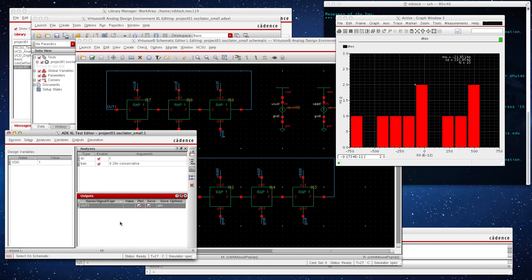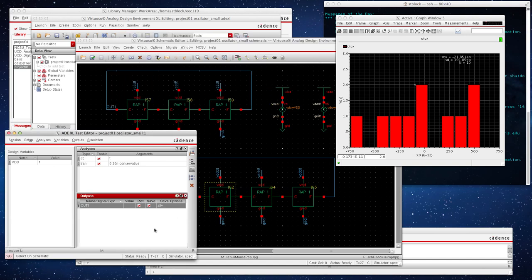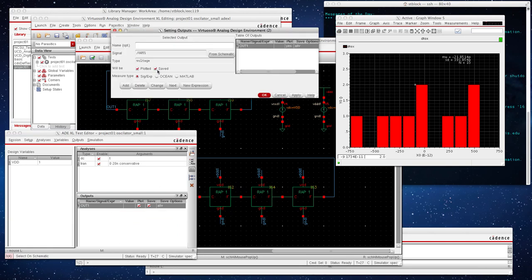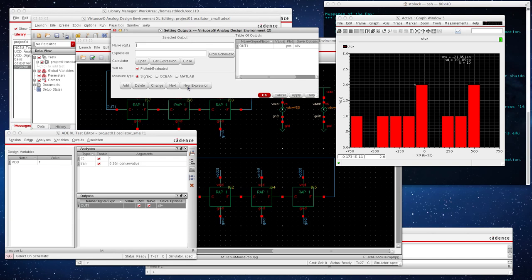OK, next thing what we want to do is we just don't want to plot the output alone. We want to add how the threshold voltage is changing. One way to do this is to right-click, say Edit, which we're just there. Go to add, new expression. OK, new expression. We're going to call this VTHP0.